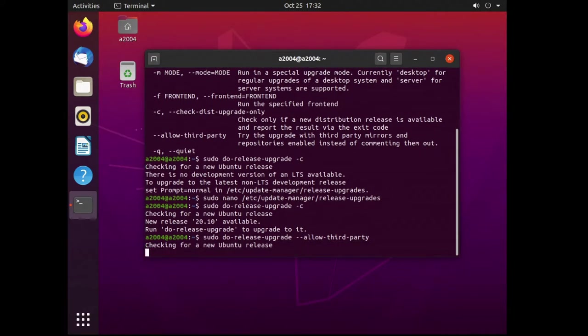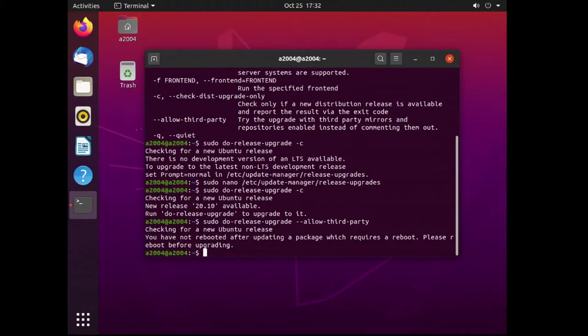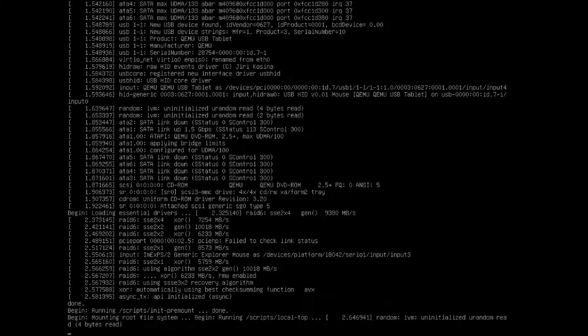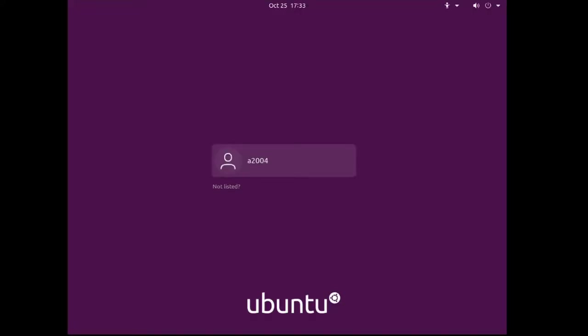You'll need the allow third party option if you have any custom source files like additional repos for Spotify and Skype etc. For me I got an error saying I needed to reboot due to another package update before I could continue. So I did that and then re-ran the command.